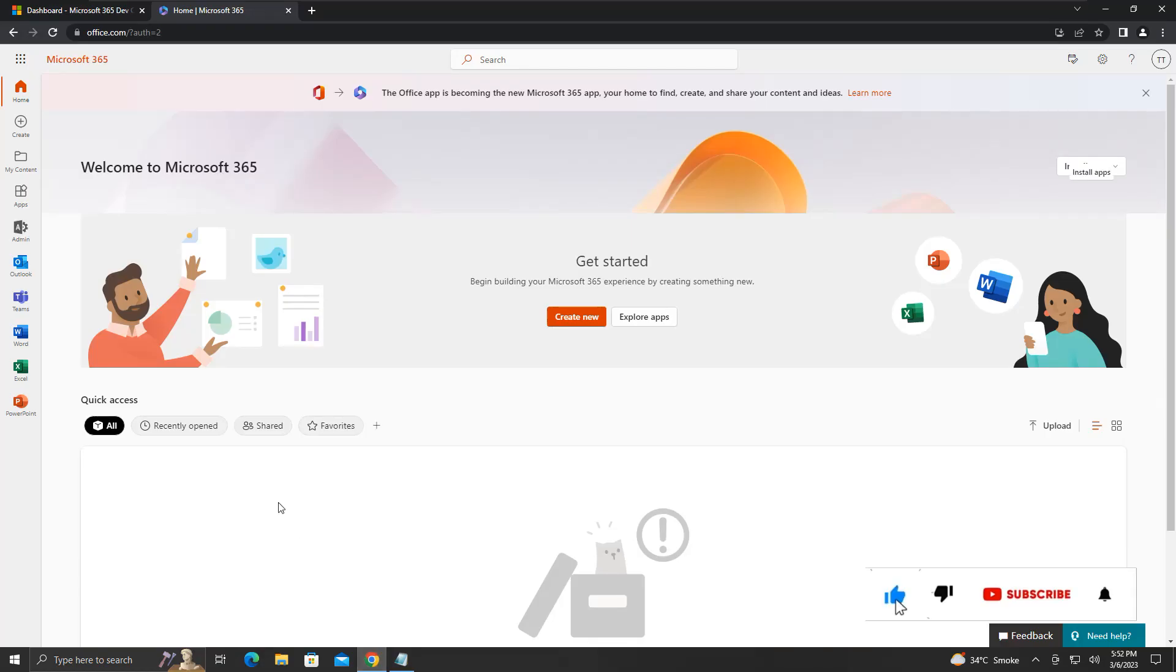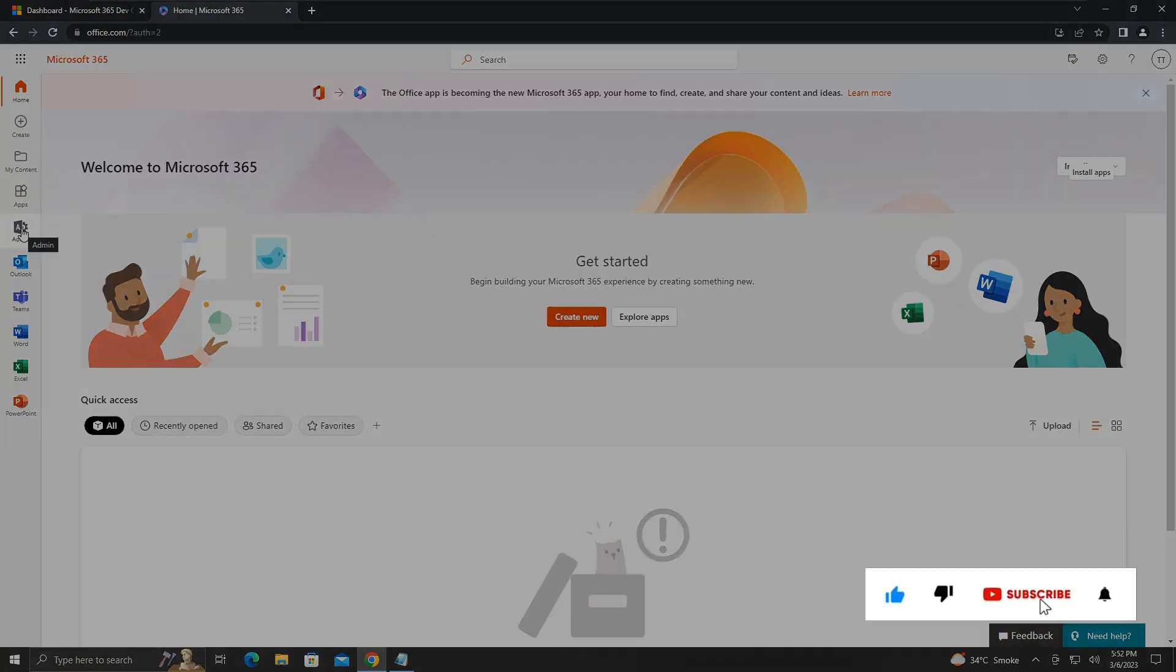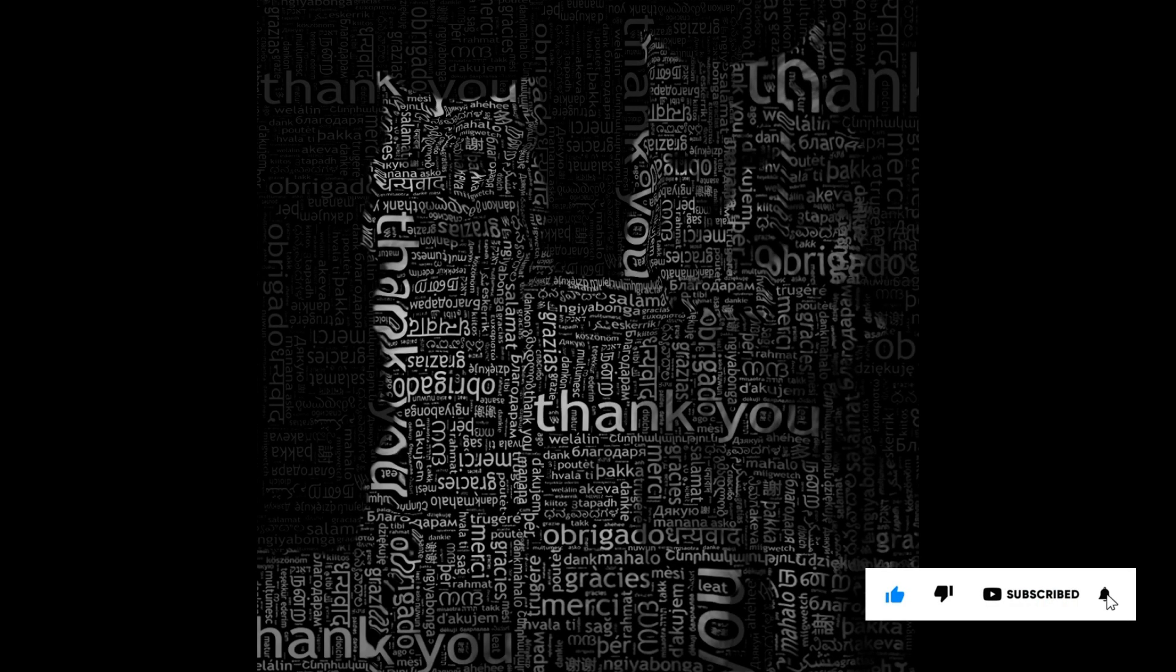If you like the information, please like and subscribe to my channel. Thank you for your time and patience. Have a nice day.